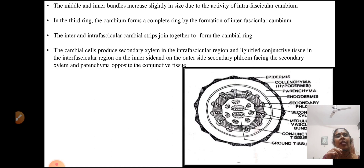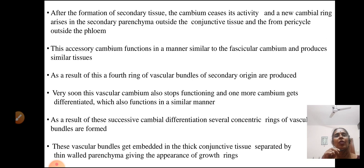The intra- and interfascicular cambium combine together to form a continuous cambium ring, producing secondary xylem in the intrafascicular region and lignified conjunctive tissue in the interfascicular region on the inner side. On the outer side, secondary phloem faces the secondary xylem and parenchyma is opposite the conjunctive tissue. This is the abnormality here. After the formation of the secondary tissue, the cambium stops its activity and a new cambium ring arises in the secondary parenchyma outside the conjunctive tissue and from the pericycle outside the phloem. This accessory cambium functions in a manner similar to the fascicular cambium and produces similar types of tissue.